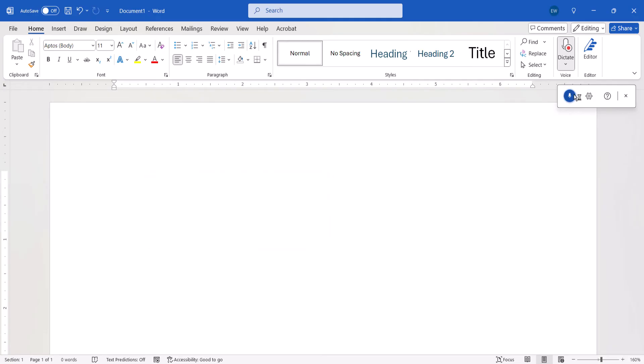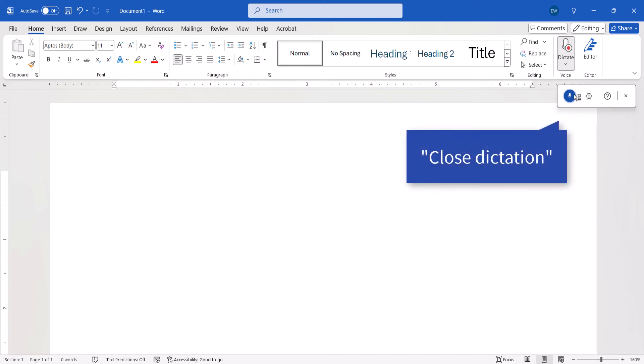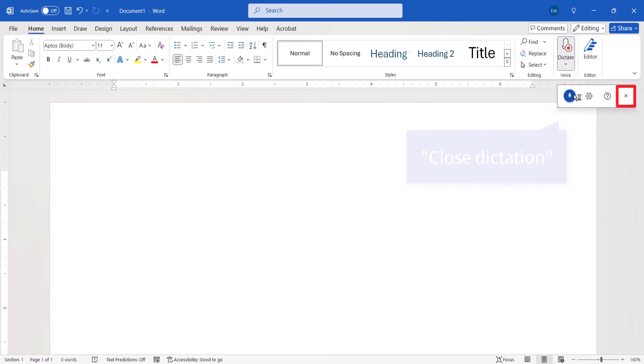When you're finished, say Close Dictation or select the closing X. And as always, remember to save your file to save your changes.